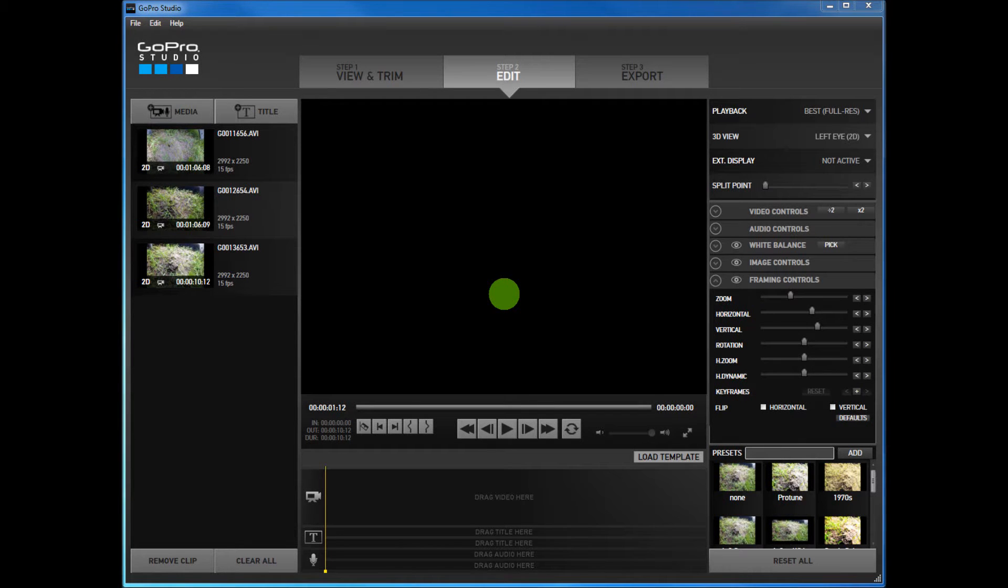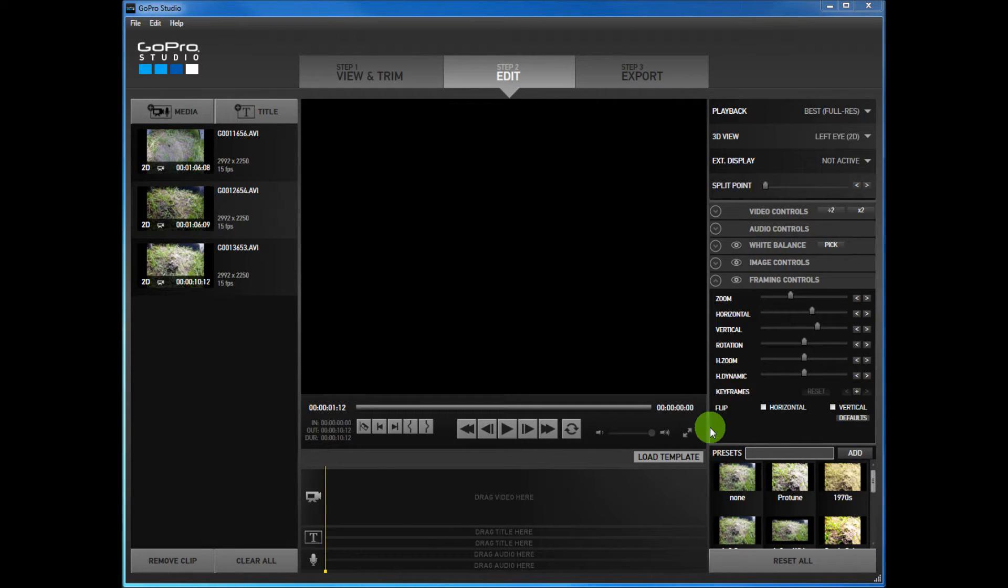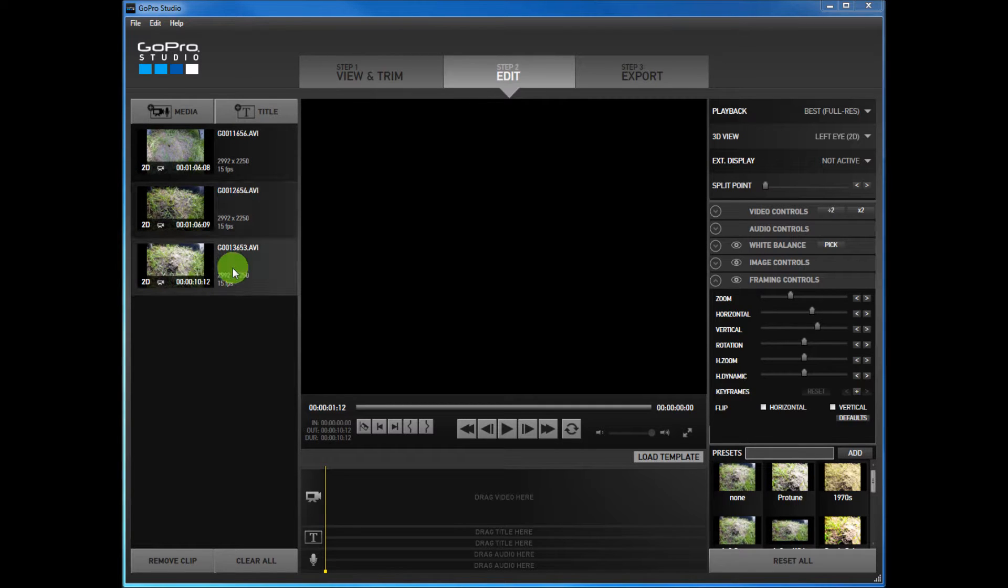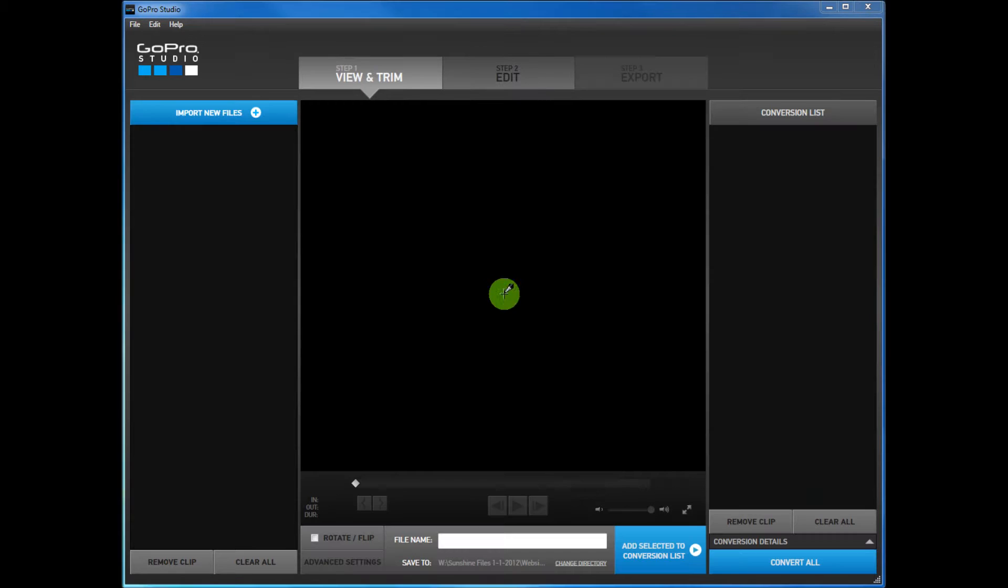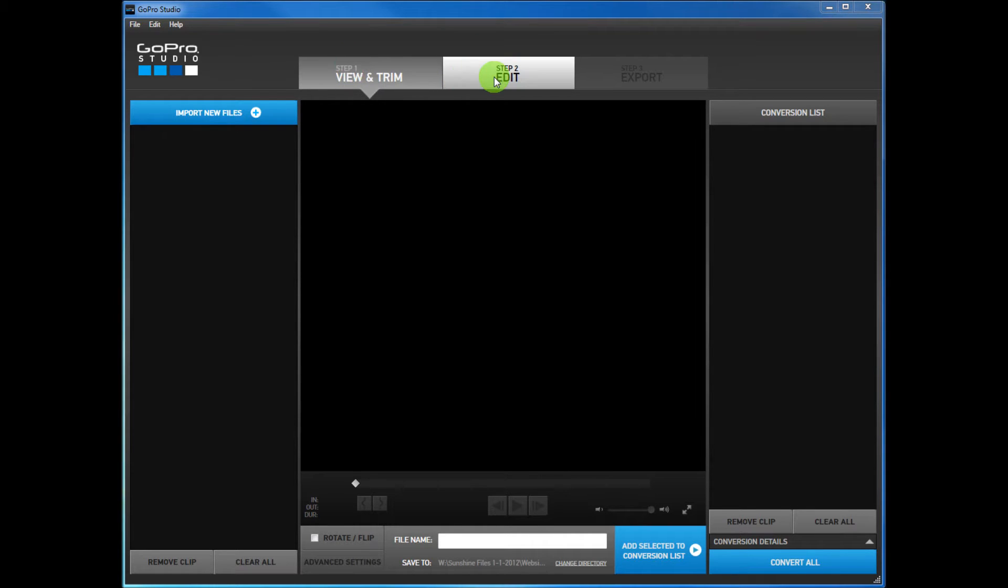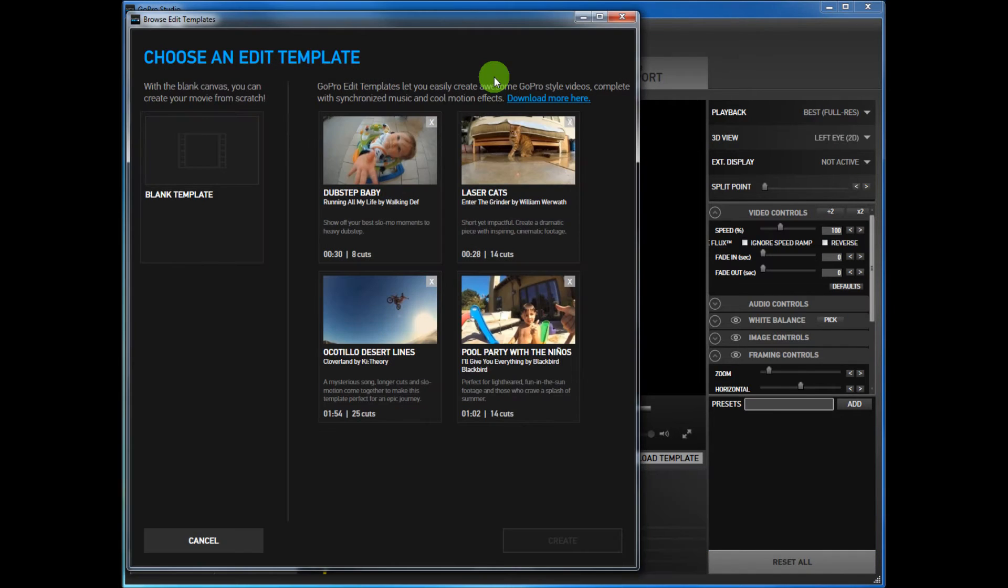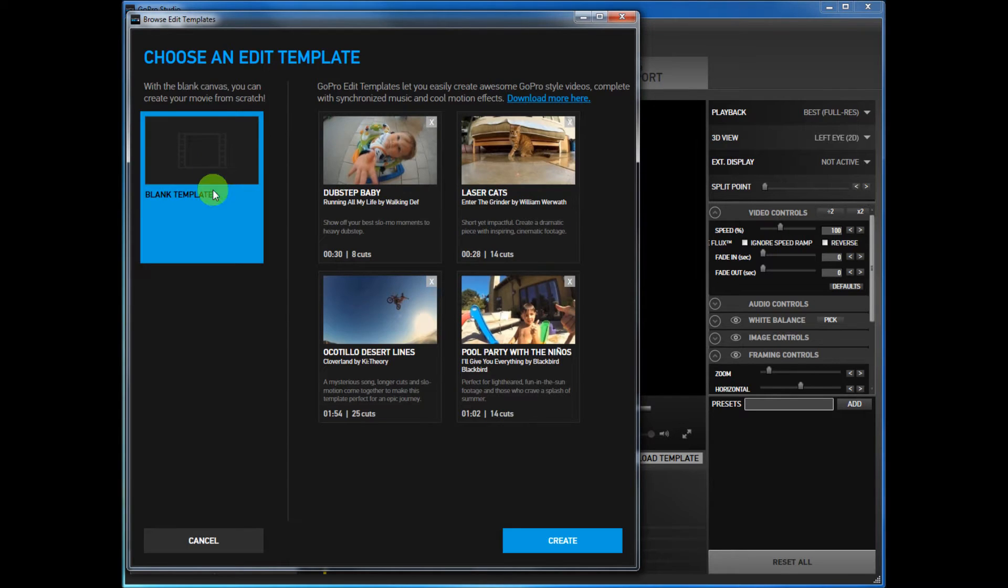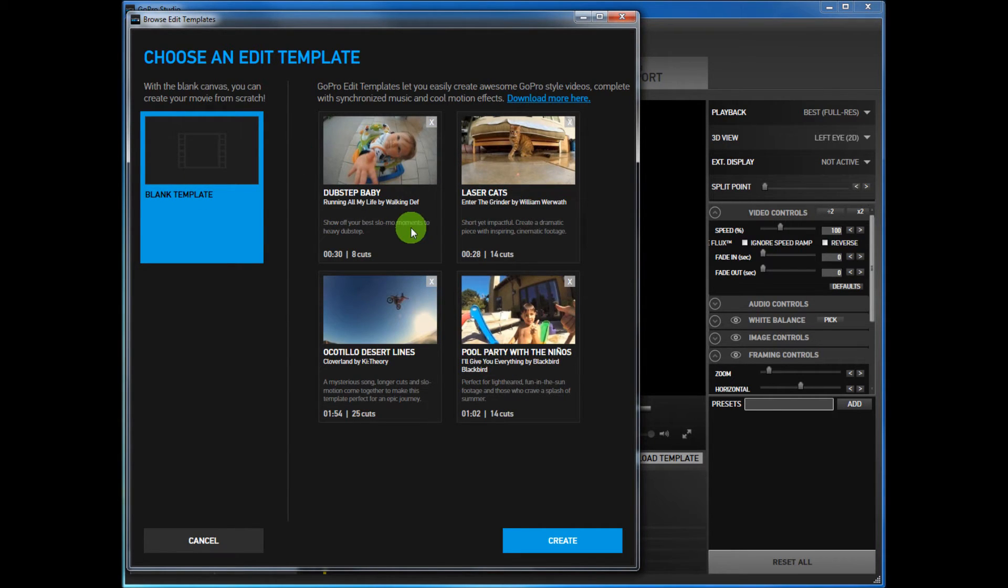Okay, so we've already pressed go to step two, we've got our video clips that we converted over here. If you open GoPro Studio and you had to quit after you've already converted, all you have to do is go ahead and press step two: Edit, blank template. These are all example templates showing you how they put music and everything with it, really good-looking videos, but not for the purpose of this tutorial.